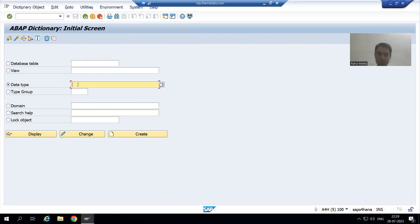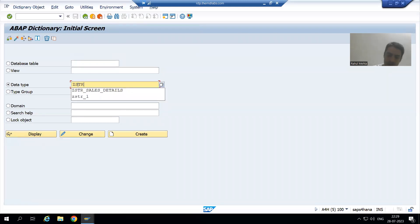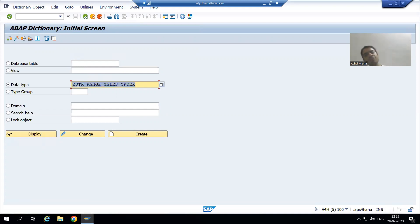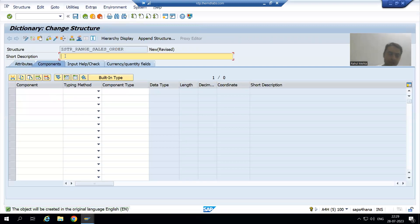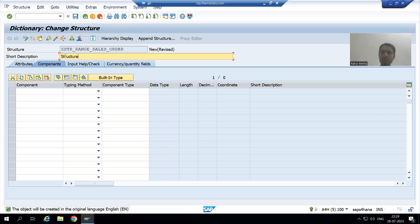So I will go to SE11 transaction code and we will create a structure. Suppose the name of the structure is ZSTR — range of sales order. You can give any name to the structure; it is totally a new object. We will go for create, and I will give the short description.